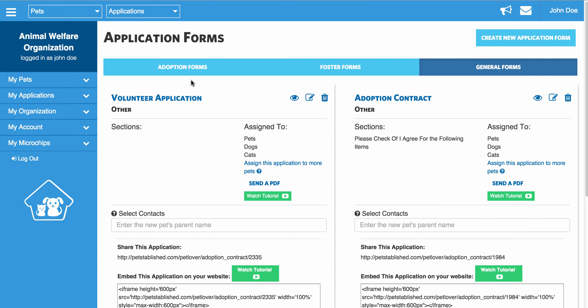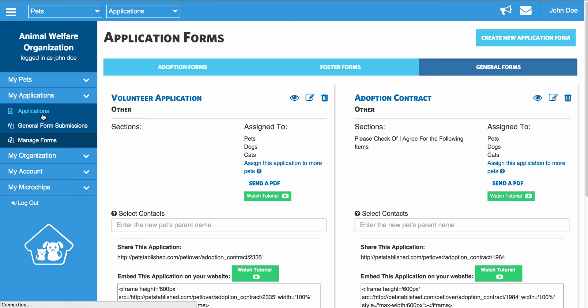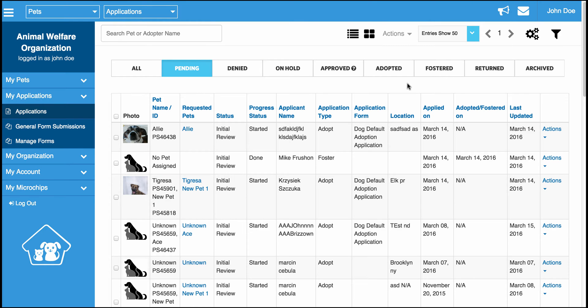In this tutorial, we are going to show you how to manage any online application you receive and how to process adoptions and fosters and track all of your application data using the PetStablish software. To do this, you're going to want to click on My Applications and go to the Applications section of your dashboard. Anytime someone submits an online form, it is going to show up in the Applications section of your dashboard.